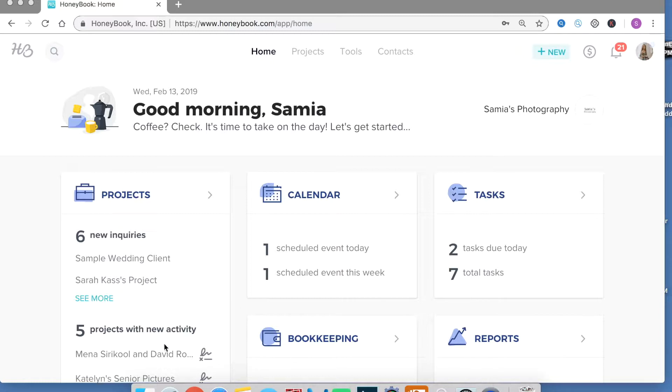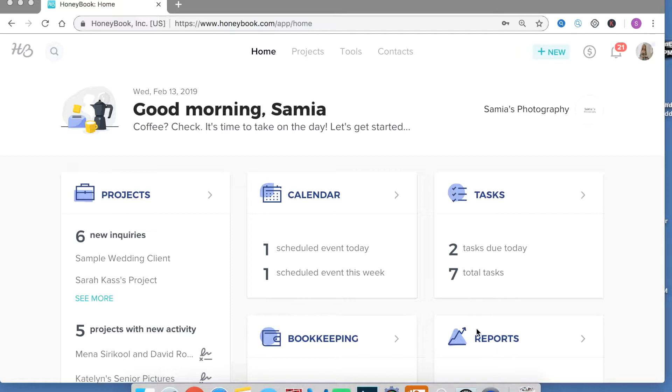Down here you can see anyone who's made any new activity like signed a proposal, submitted a payment or something. Bookkeeping you can see records of how much you've made this month and your expenses and you can also generate reports based on that.